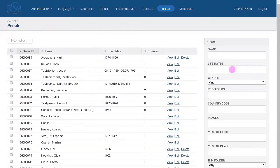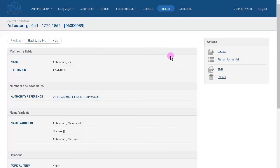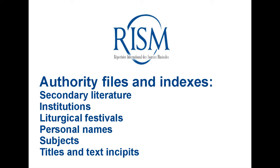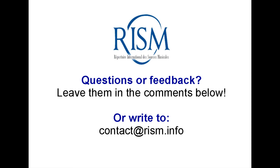After about four weeks, if you have anything else to change, either contact us directly or leave a comment on the record. This was an overview of the authority files and indexes in Muscat: secondary literature, institutions, liturgical festivals, personal names, subjects, and finally, title and text insipits. I also showed you how to link to an authority file and how to create a new one. If you have any questions or comments, feel free to leave them in the comments below, or send us an email. Thank you!